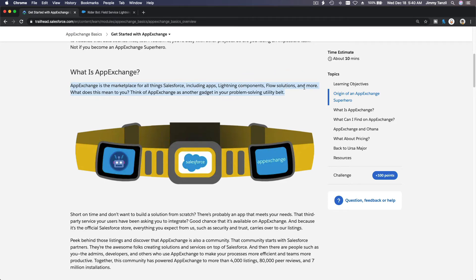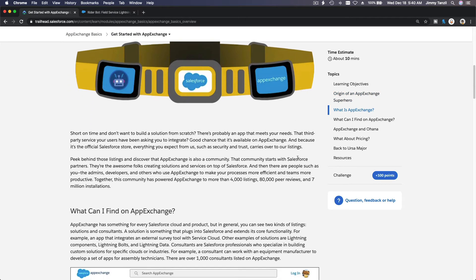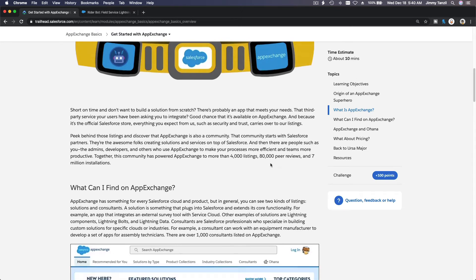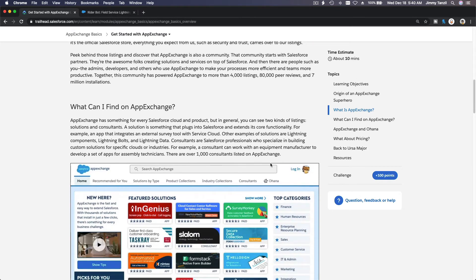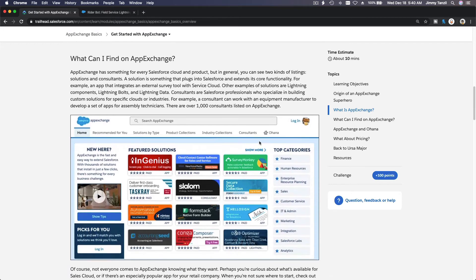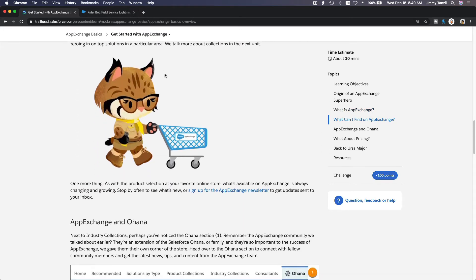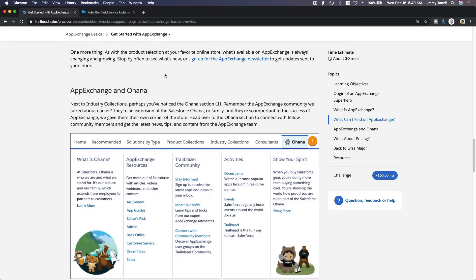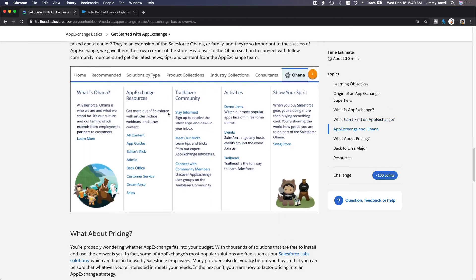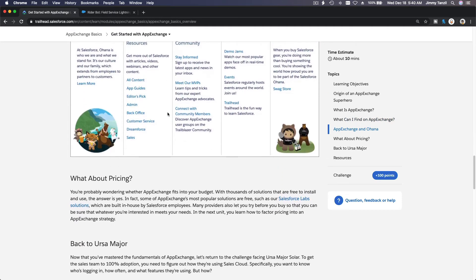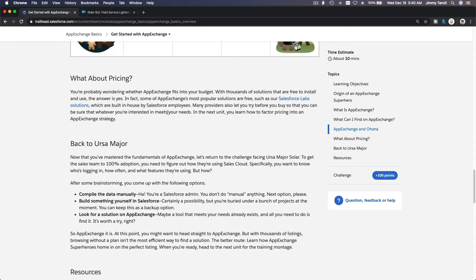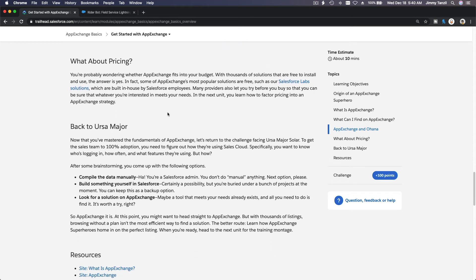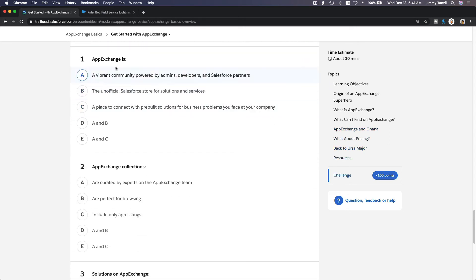You can browse for dashboards, reports, flows, and other things, components, right? What can I find on AppExchange? We've discussed about that. And then the Ohana, the family - Salesforce is a big, big family. We are all care about each other, build each other, support each other. And the pricing - there are free ones and paid ones. Okay, let's do the quiz.